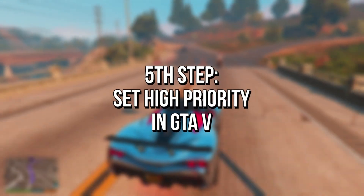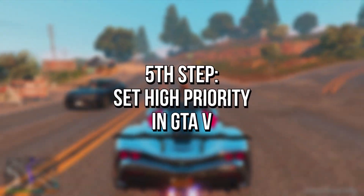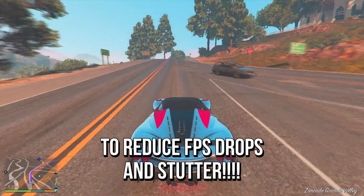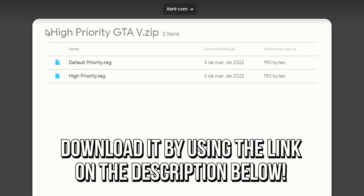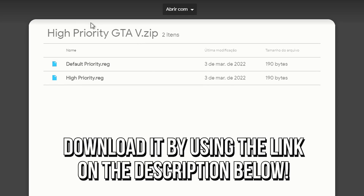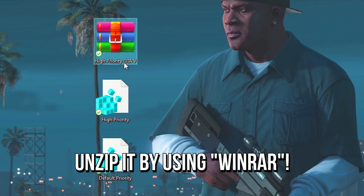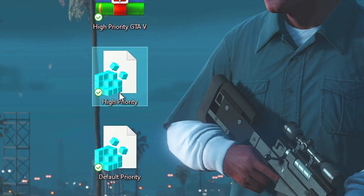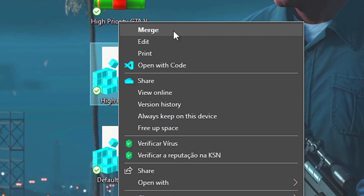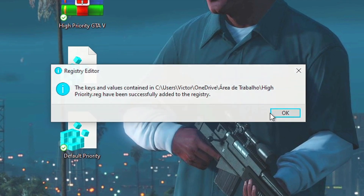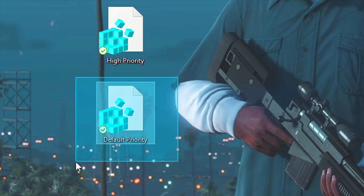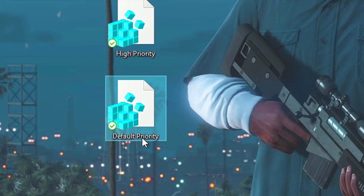In the fifth step, you're going to set High Priority in GTA 5 to reduce FPS drops and stutter. First, download the file High Priority GTA 5 by using the link in the description below. Then, unzip it to your desktop by using WinRAR. Now, right-click on the file High Priority, and then select Merge. Lastly, click on Yes and OK to save the change. And to undo this, just merge the file Default Priority.